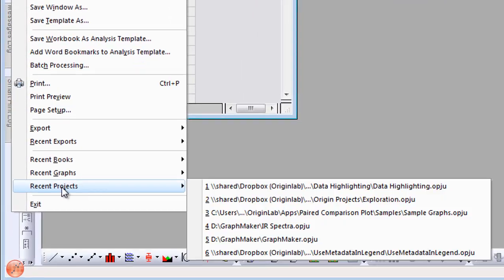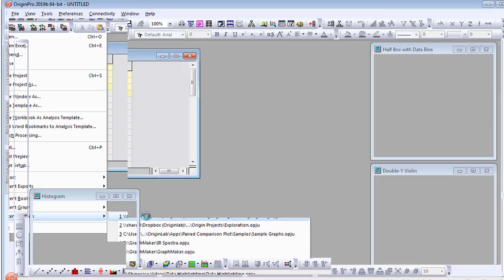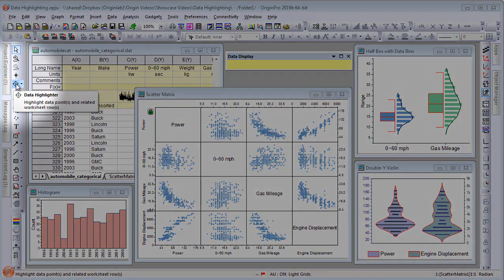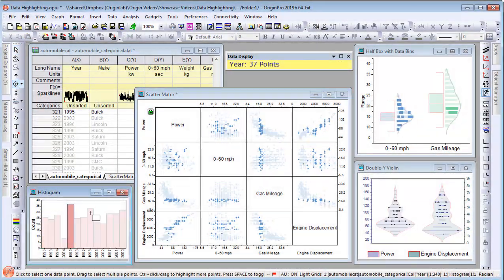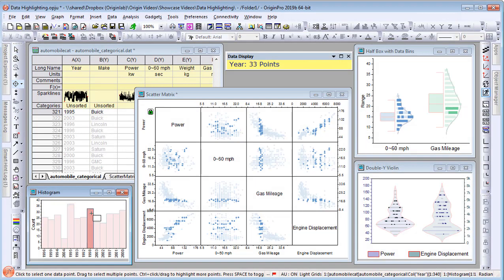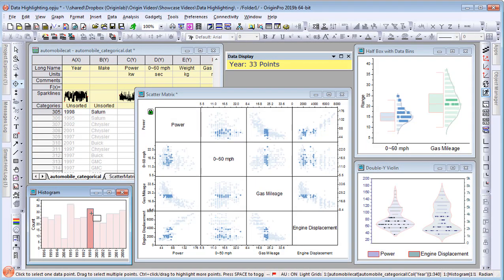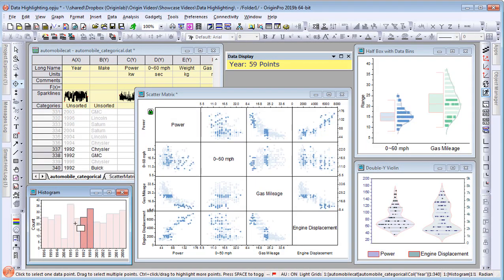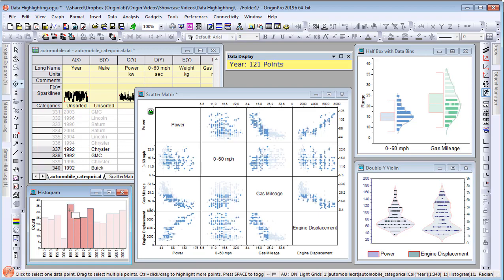Further explore your data using the Data Highlighter tool to select areas of interest in a graph layer. Corresponding data points are highlighted in all other graphs created from the same worksheet.